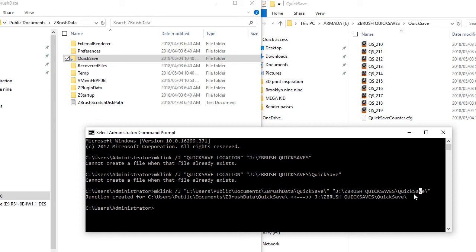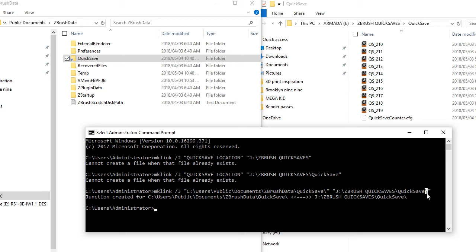And once you have that folder where you are now going to be pointing your quicksave files towards, you have a slash. Not sure if this is a forward slash or back slash. I think my coding friends will correct me on this. But make sure the slash looks like this.